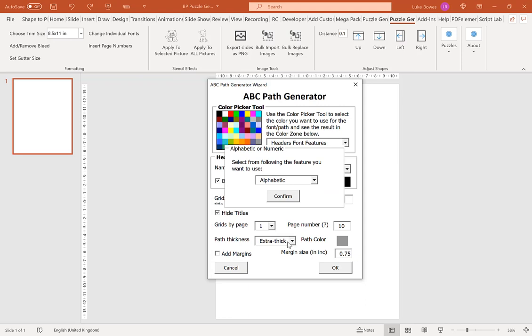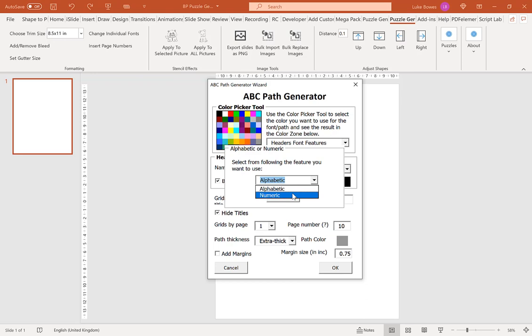The first option you'll see is if you want to have an alphabetic or numeric puzzle. All that means is rather than A, B, C path where you go A, B, C, D and find your path around, it's in numbers. That's the only difference. That's completely up to you which one you choose. For this example, I'm going to stick to alphabetic and click confirm.